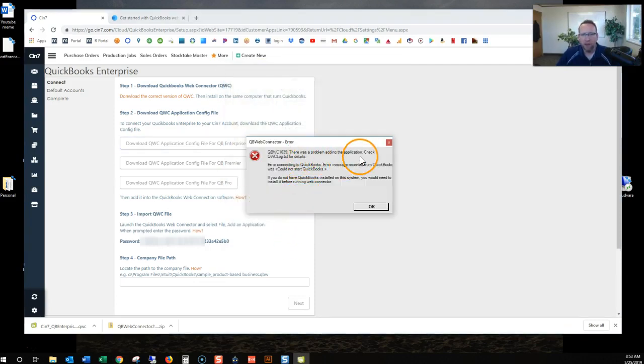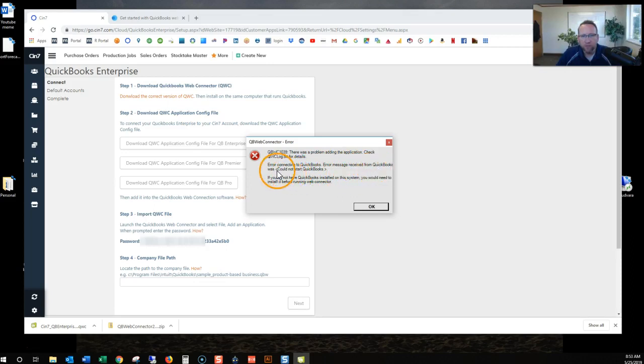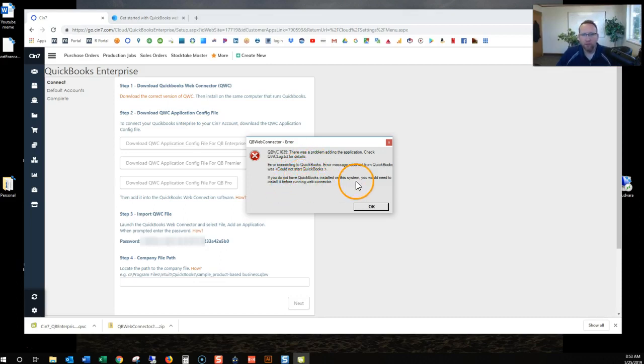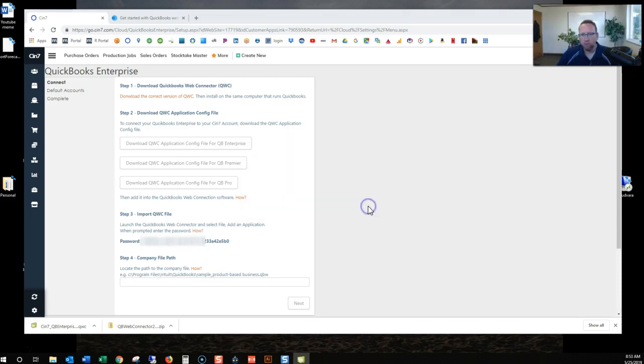There was a problem adding the application. Check QWC log text. Error connecting to QuickBooks. Error message received from QuickBooks was could not start QuickBooks. Do not have QuickBooks installed in the system. You need to install it before running WebConnector. So it wants to run QuickBooks.